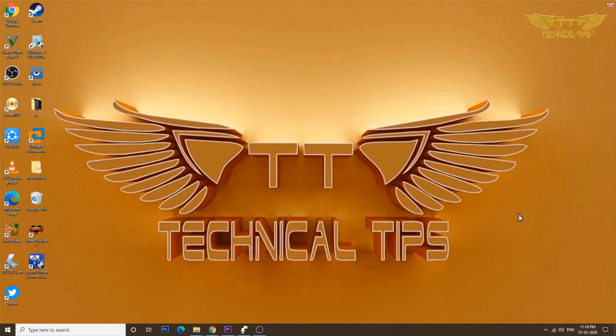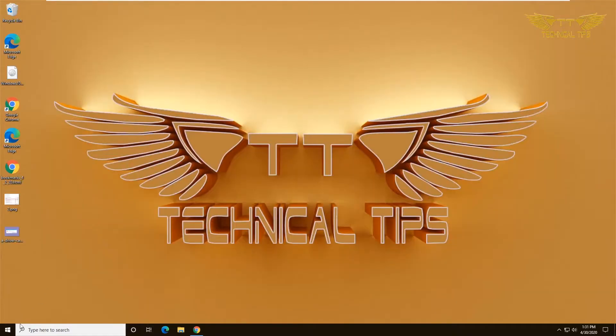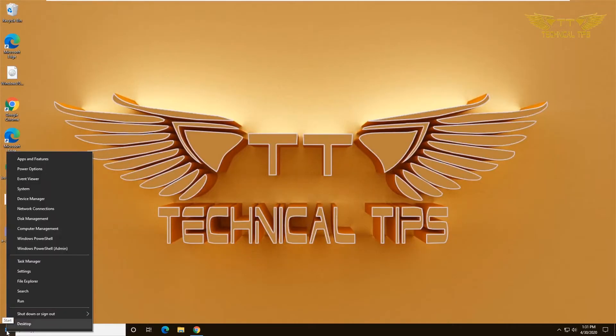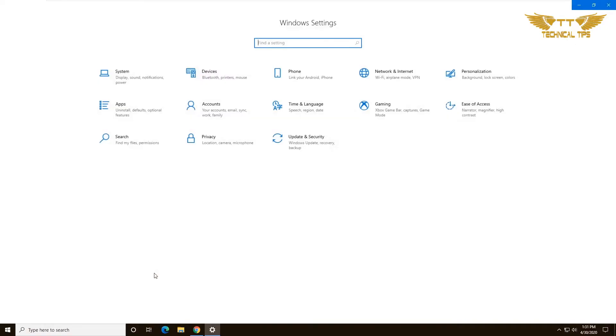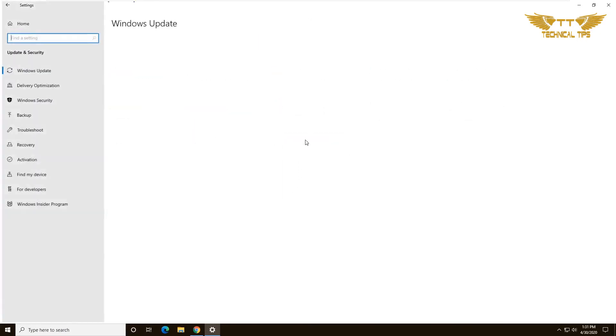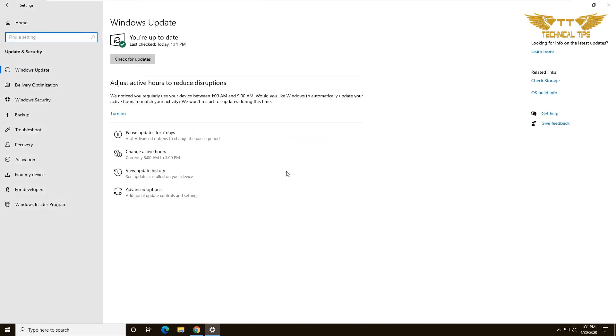Now I'll show you how you can disable that feature. Right-click on the Start menu and then click on Settings. Once you are in Settings, click on Update and Security, then click on Windows Security on the left-hand side.